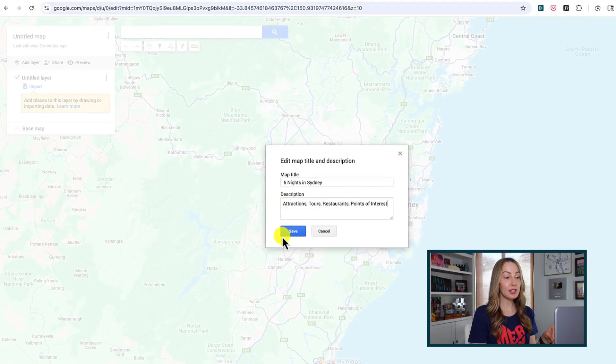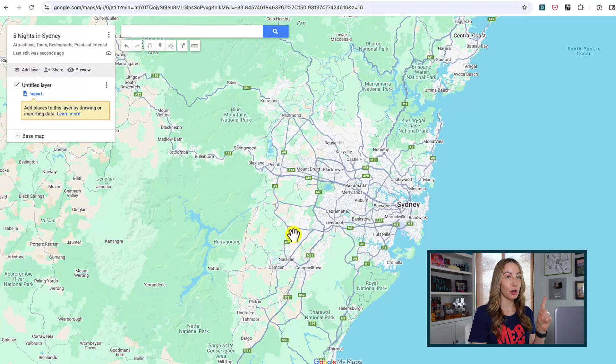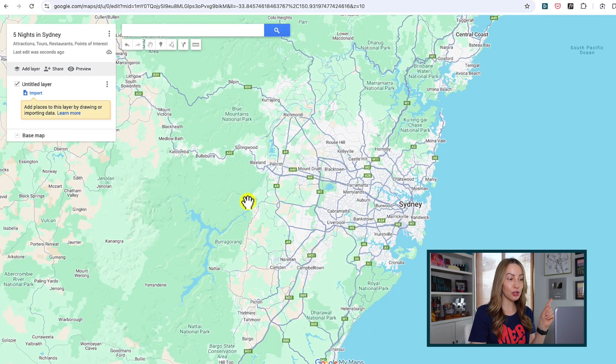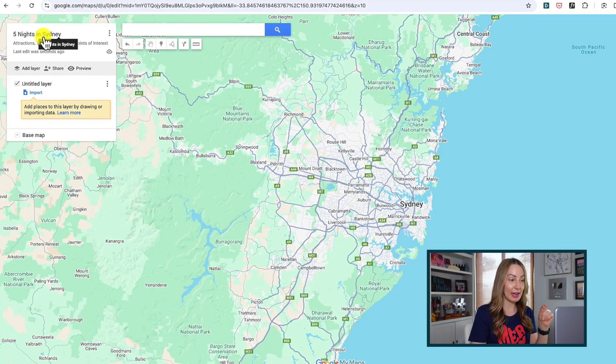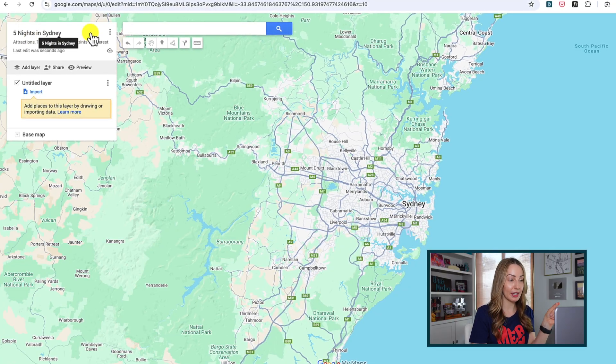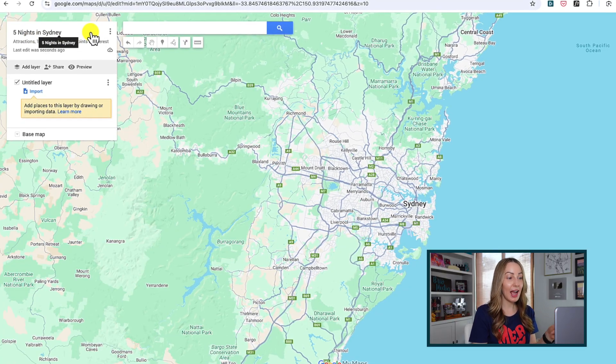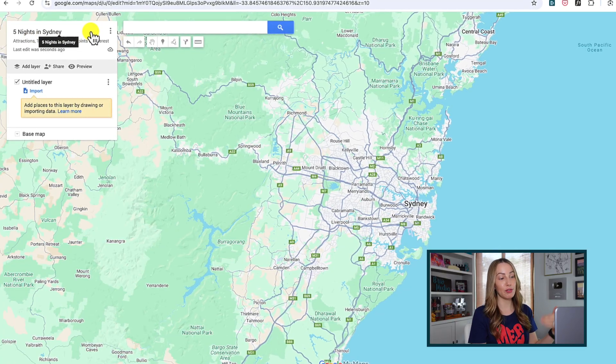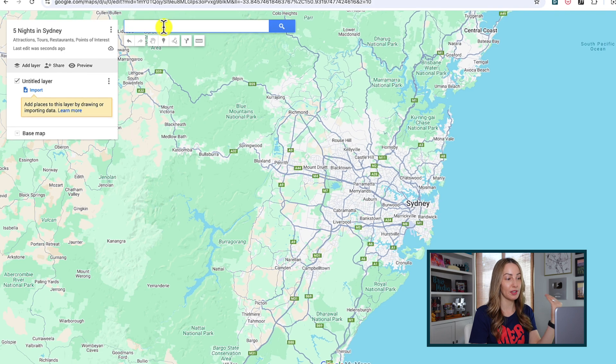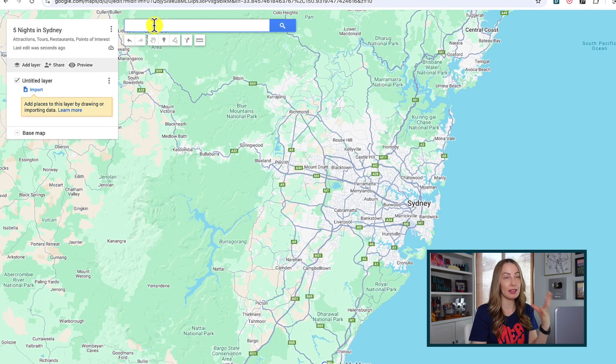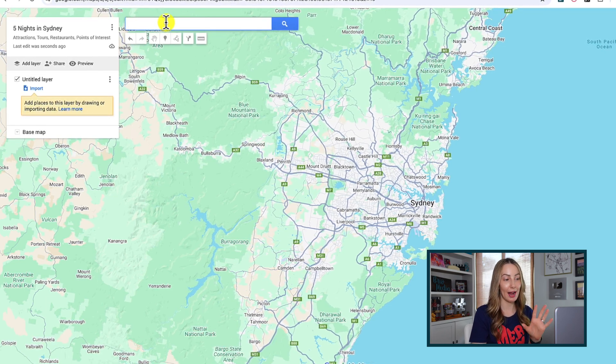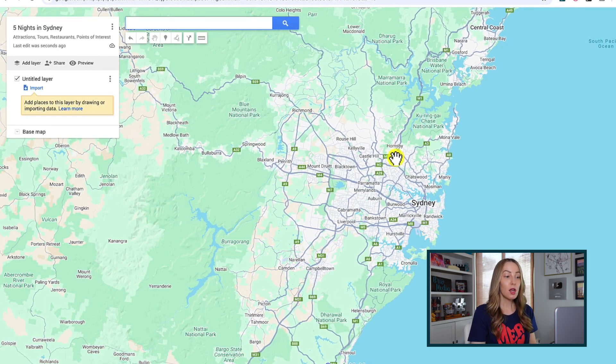Then you can add a little description if you like right underneath the title and you'll click save. And you can do these steps in reverse by the way. So first you could have started by naming your map. So five nights in Sydney. And then we could have searched in the search bar for the city, your base location, if you will. It doesn't really matter the order here at this point.